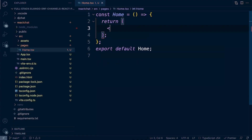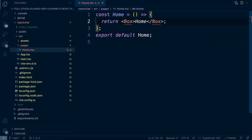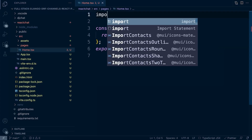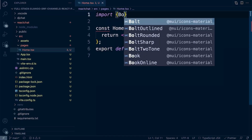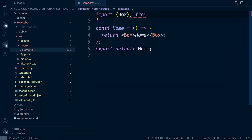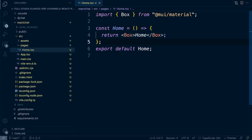So we're going to use a Box here as a wrapper and add some text inside — that's our home text. Now it cannot find Box because we're using a resource from Material UI, so we need to import it. We'll import Box inside curly braces from @mui/material. Once that's added, everything resolves and we're good to go.